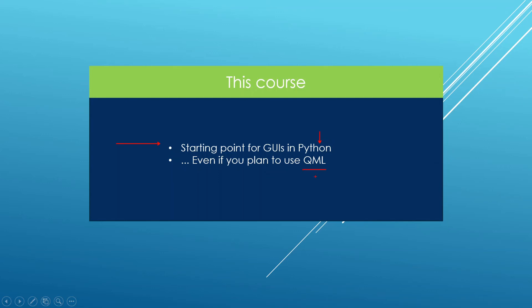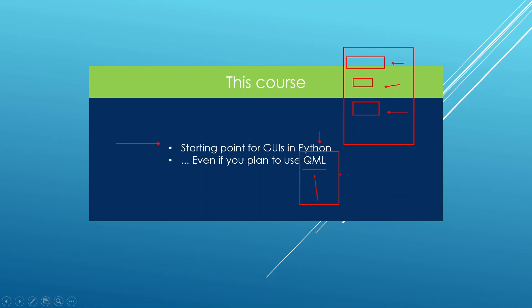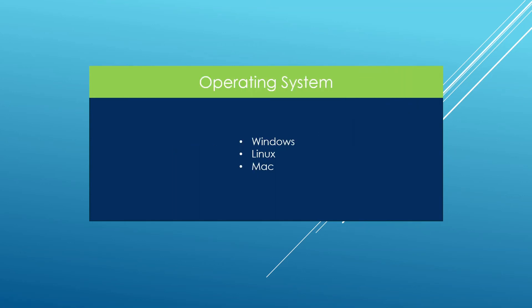QML is a declarative language and that makes it easy to pick up by designers. But this course is about Qt widgets using Python and it is going to give you the fundamentals that are going to help you out even if later you decide to use QML. That's the point I am trying to make here.